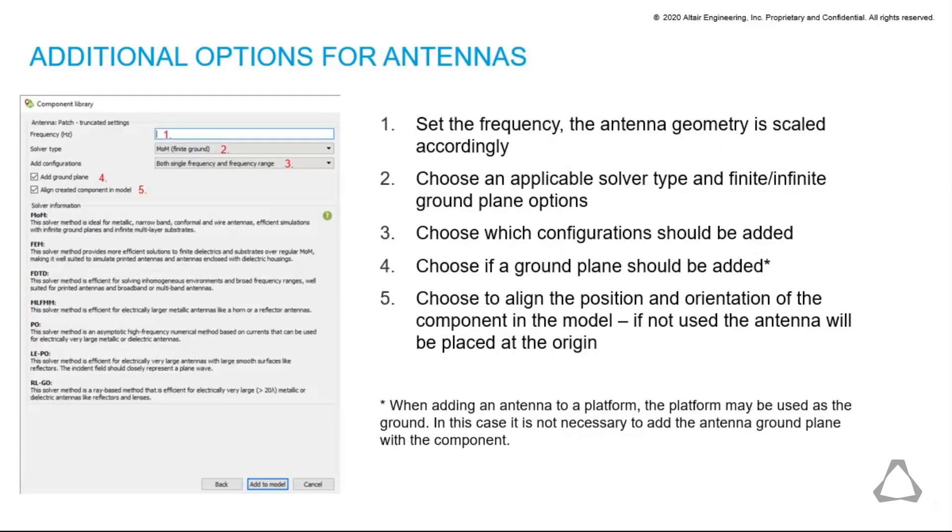When antenna components are added, a set of drop-down boxes and checkboxes can be used to customize the component for the specific application. Most importantly, the models have been designed to be fully scalable according to the frequency. When antennas will be used in an antenna placement application, typically the option to add a ground plane is unchecked.